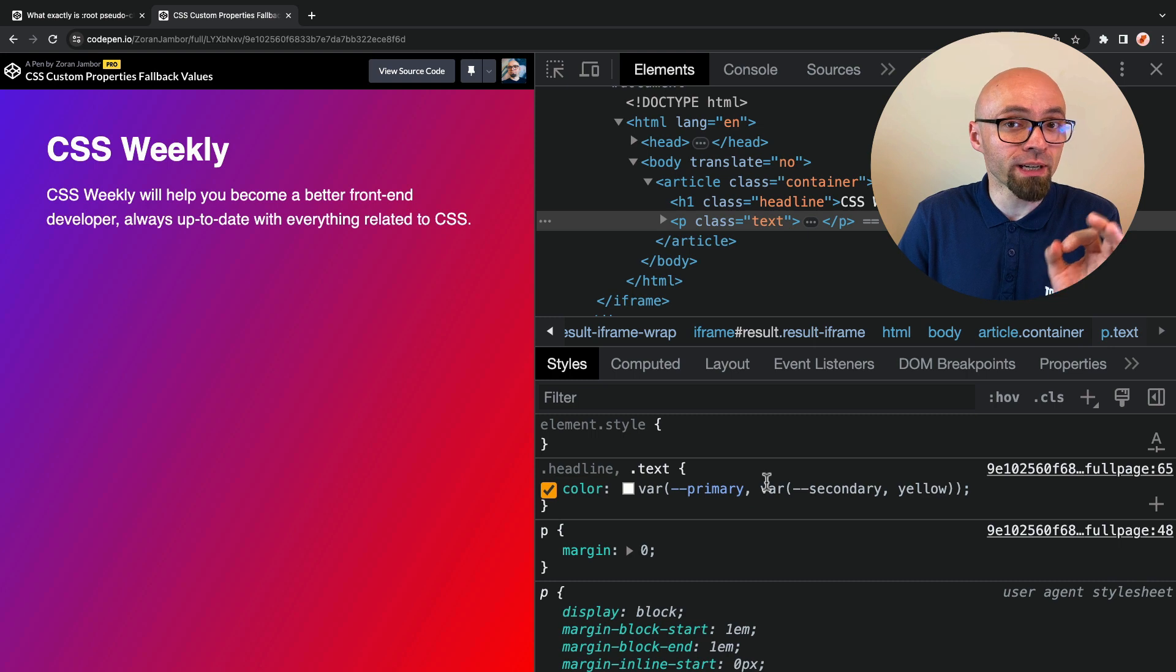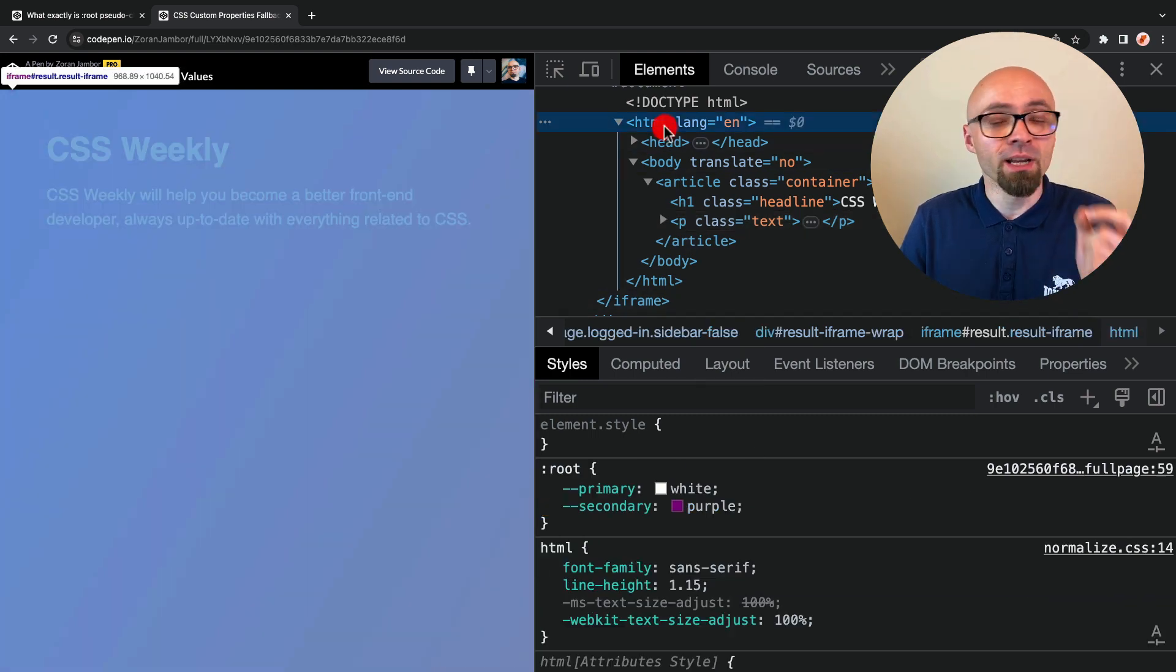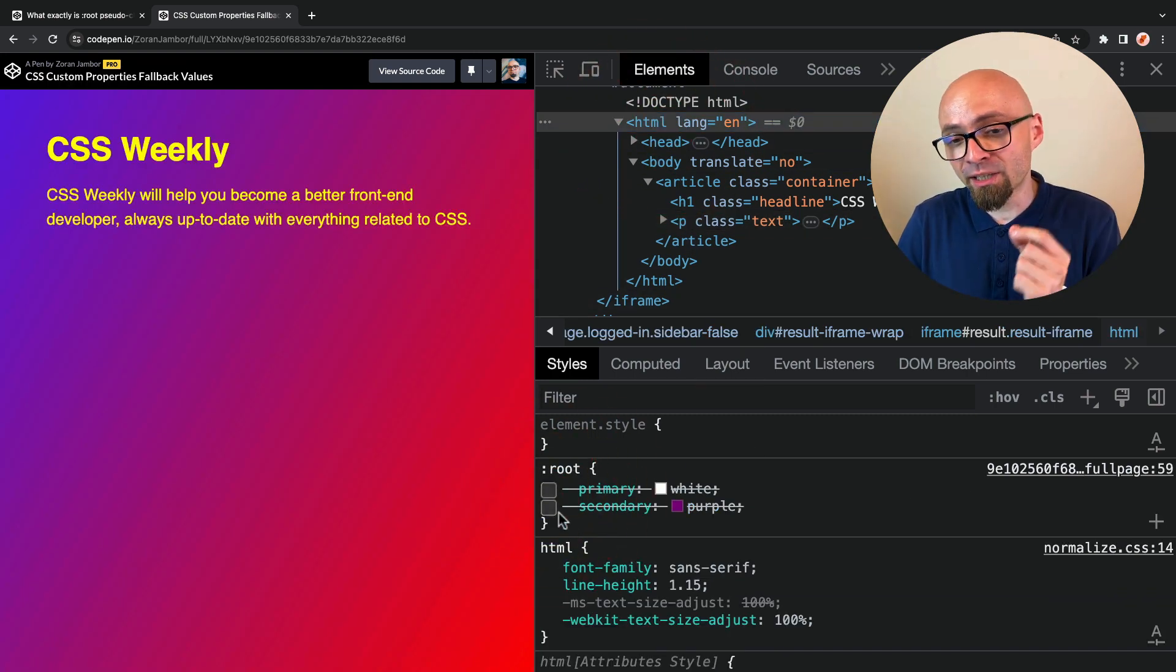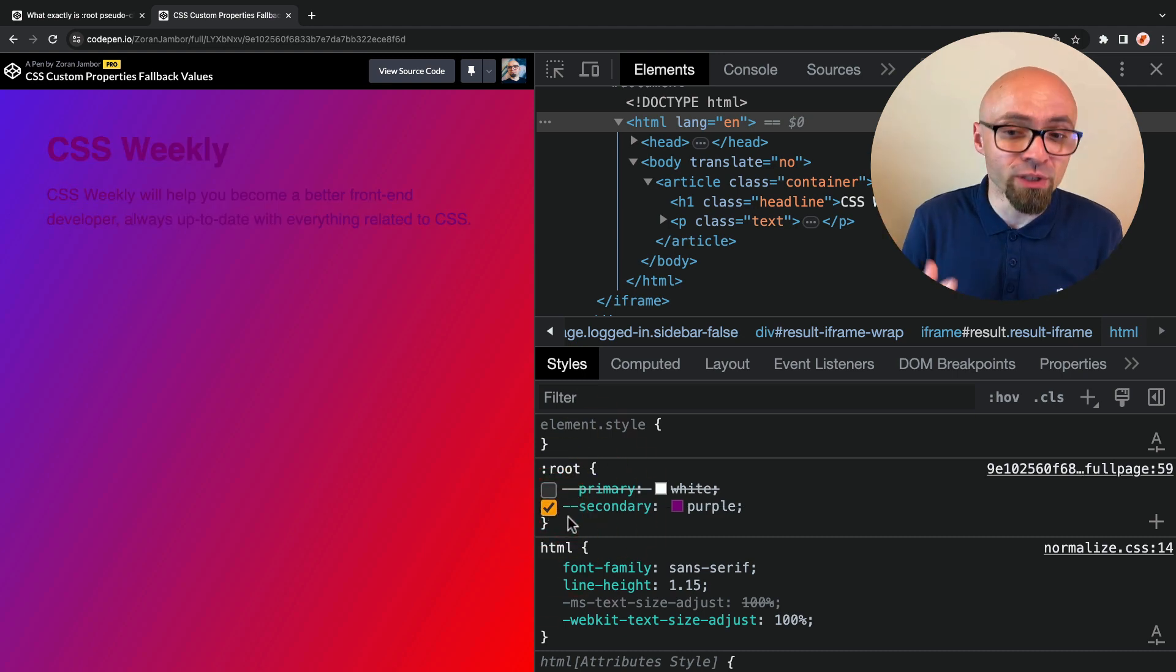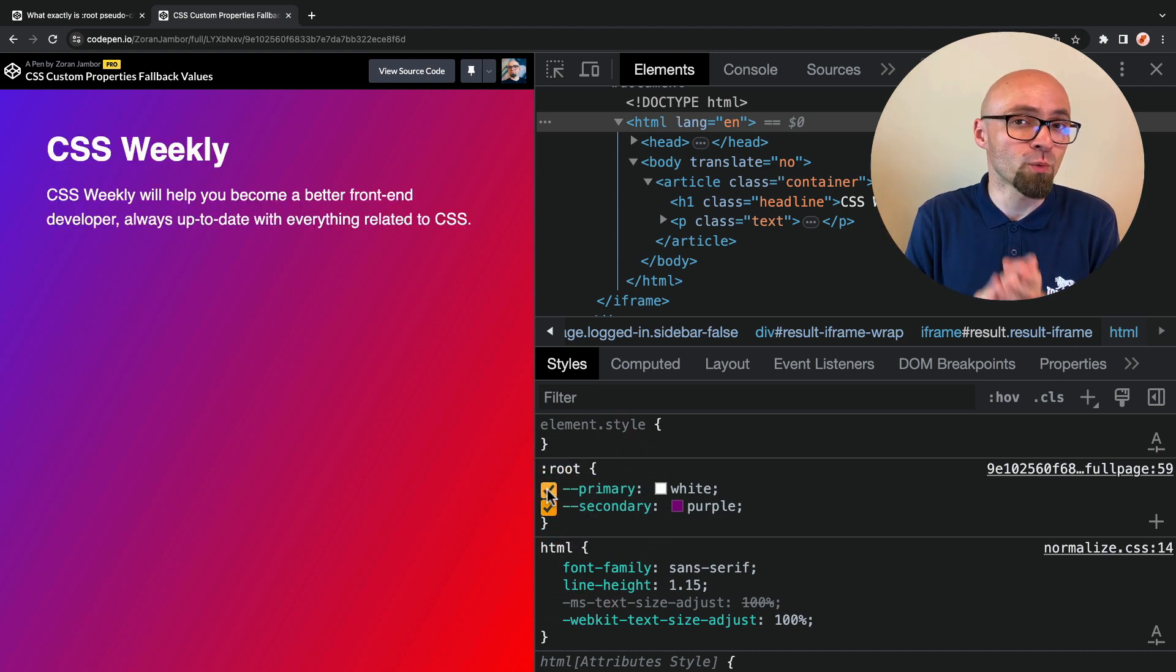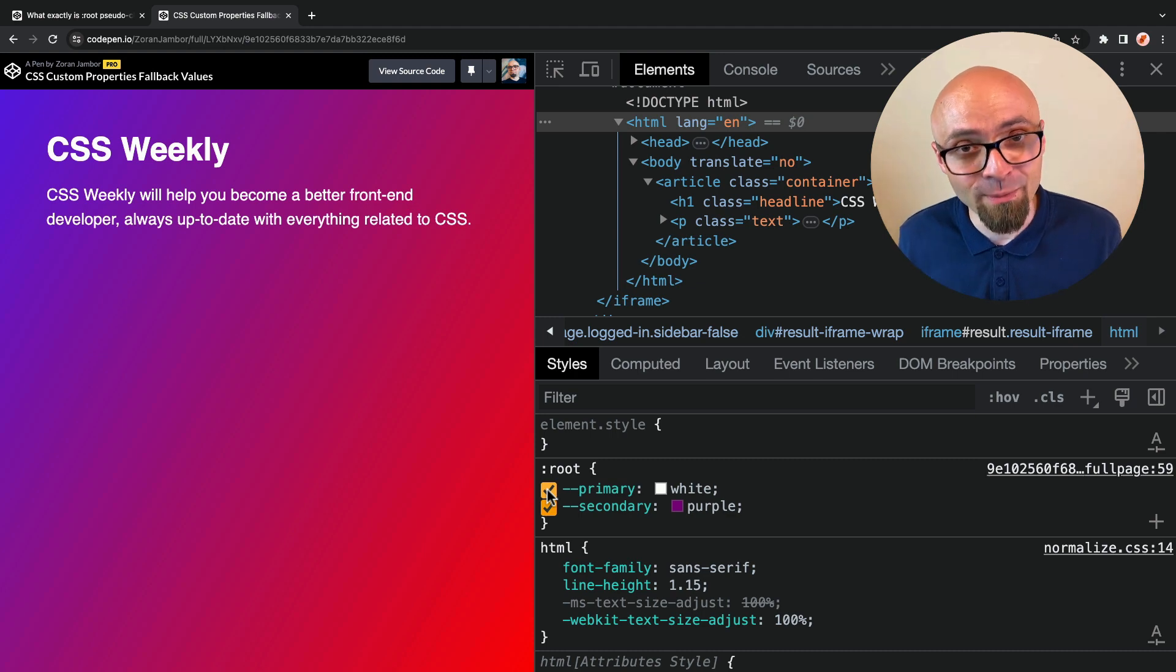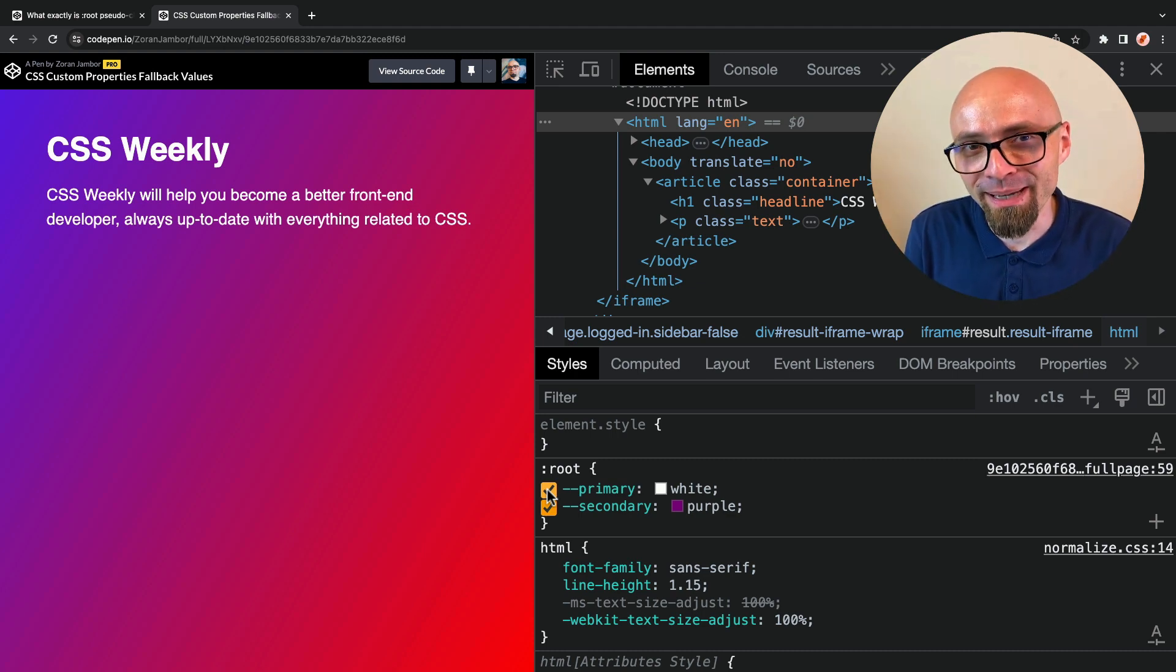So now if neither primary nor secondary color is defined, the fallback will be yellow. If secondary is defined, this value will be used. And if primary, exactly what we want is defined, set to white in this demo, it will work exactly as you would expect.